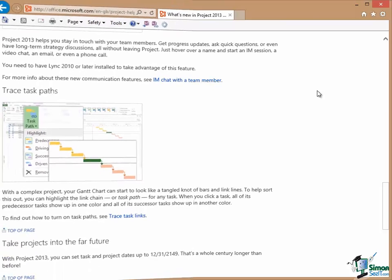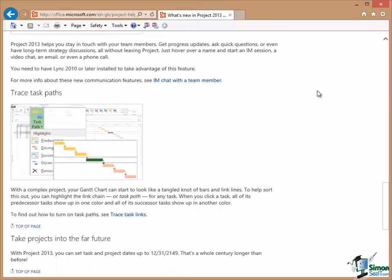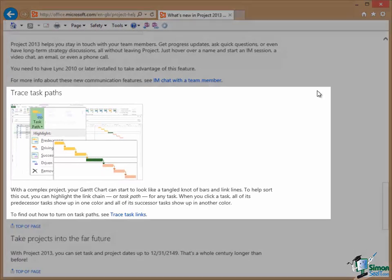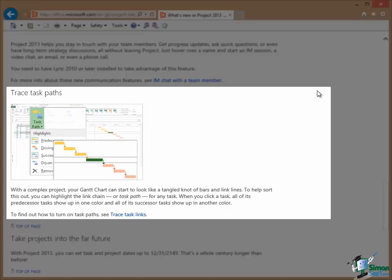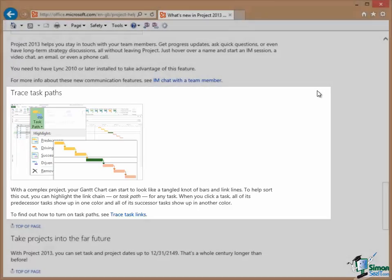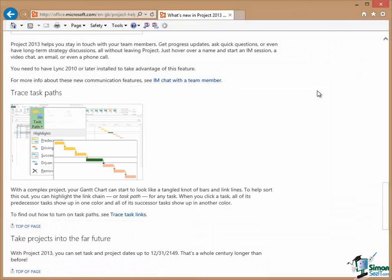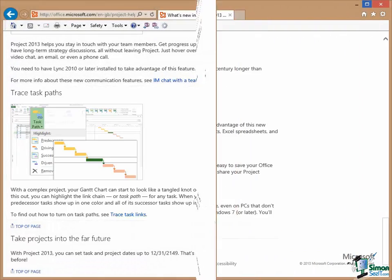If you're dealing with a complex project and you're having trouble sorting out some issues with a specific task or around the area of a specific task, you can look at the task path for the selected task which shows all of the predecessor tasks and all of the successor tasks conveniently colored to help to identify them.